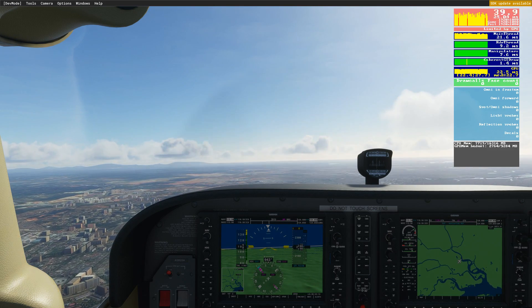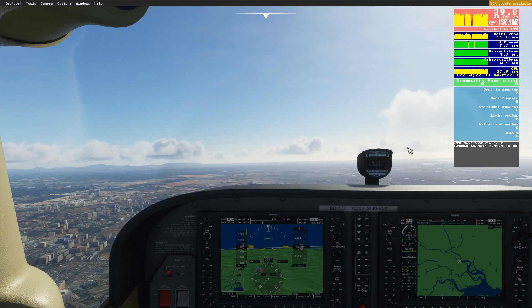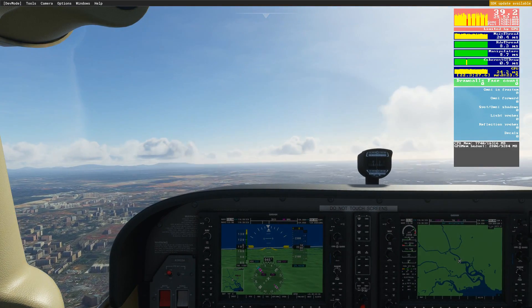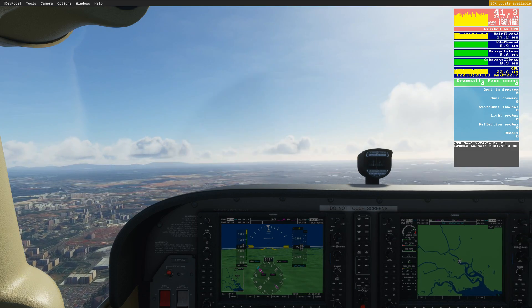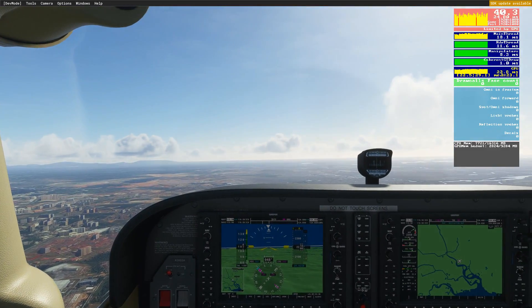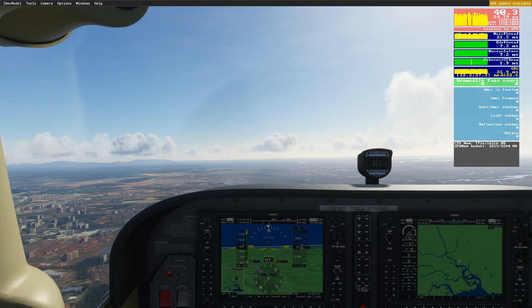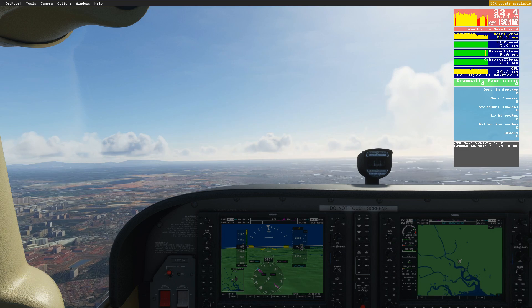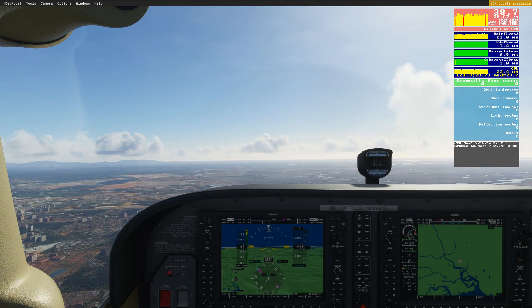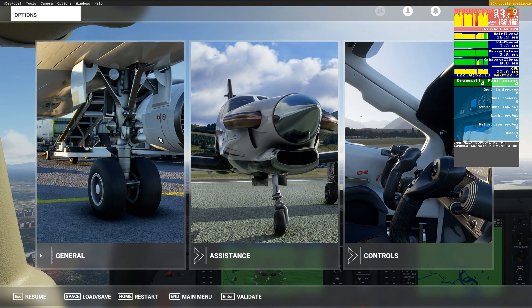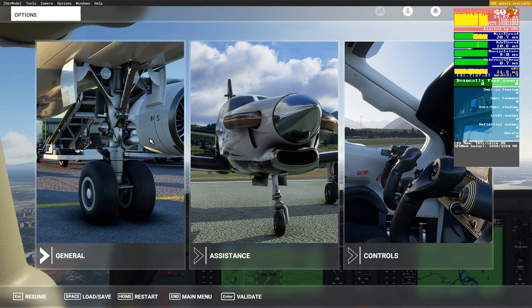I don't want to go too far into hardware details, but the key takeaway is: at minimum, run the simulator on an SSD or M.2 drive and you should see better performance if you're not already doing so. Now let's go to the settings within the simulator itself.